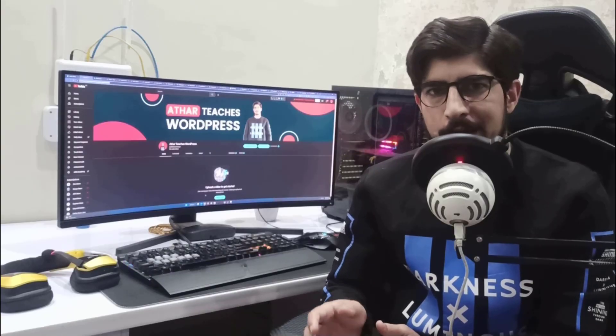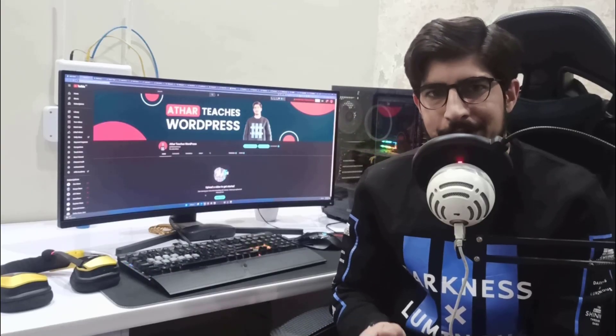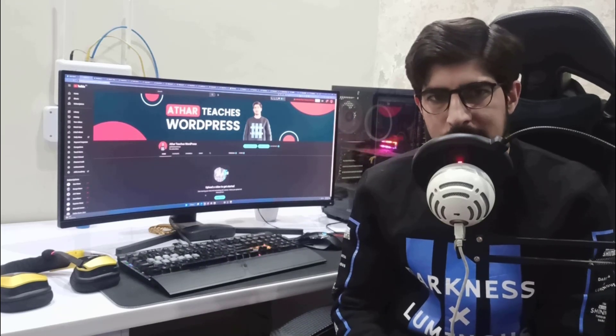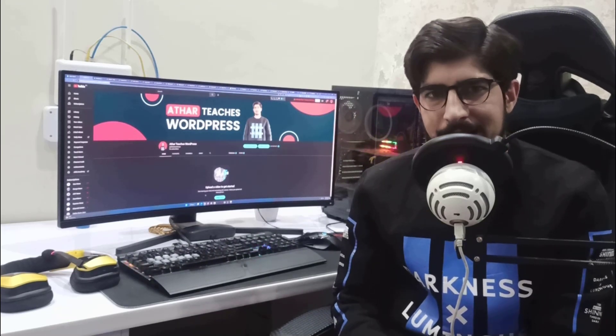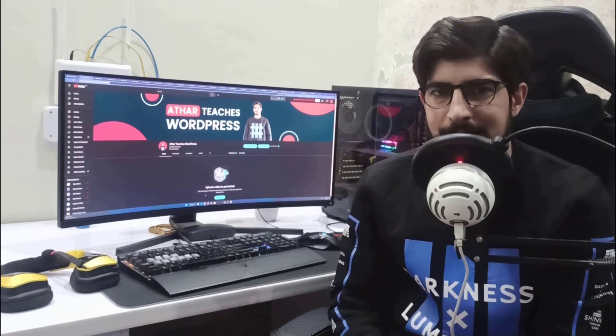This is how you can remove breadcrumbs from WordPress. Thank you so much for watching the video tutorial. Please like the video and subscribe to my channel.